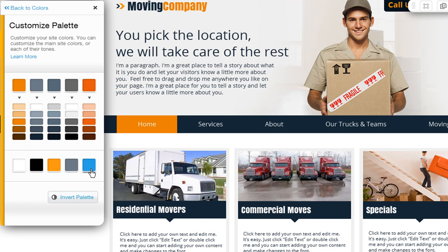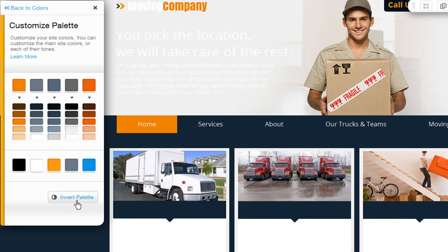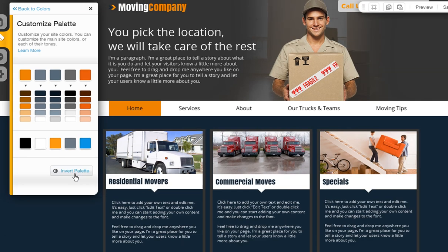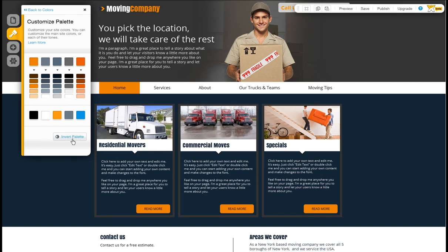And remember, these should be different colors than the ones on your main site. And last, you can inverse your site's colors by clicking Invert Palette, and this will give your site a fresh look while keeping the same color scheme.